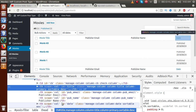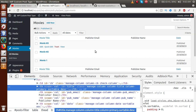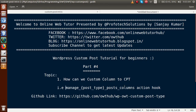Successfully we have learned how to add custom columns to a custom post type. In our next video session, we will see how to render data inside the publisher email and publisher name columns for each movie. If you have any queries, please drop a comment and I will reply as soon as possible. Thank you for watching — have a great day.